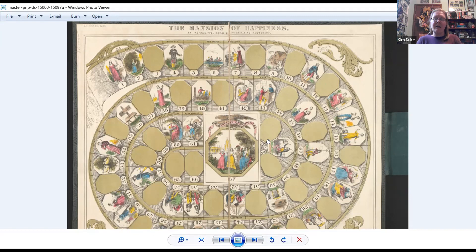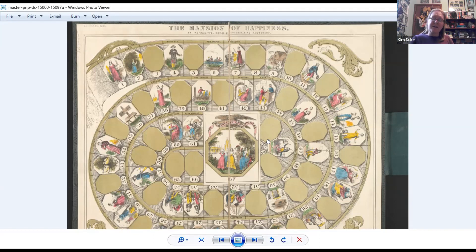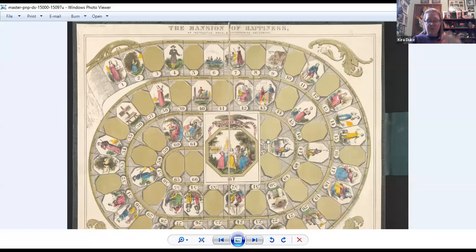Players who land on spaces with illustrations of Christian virtues are rewarded. For example, whoever possesses piety, honesty, temperance, gratitude, prudence, truth, chastity, sincerity, humility, industry, charity, humanity, or generosity is entitled to advance six numbers towards the mansion of happiness. But if you land on spaces for specific sins — whoever possesses audacity, cruelty, immodesty, or ingratitude must return to their former situation till his turn comes to spin again and not even think of happiness, much less partake of it. And poverty, the whipping post, the house of correction, the pillory, the stocks, prison, and ruin are considered as blanks in your progress.